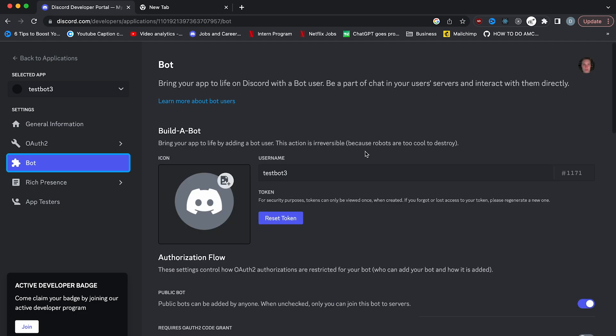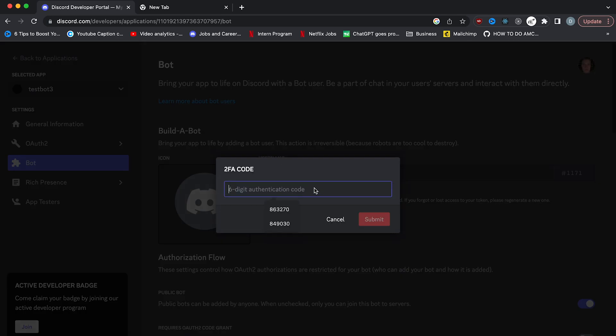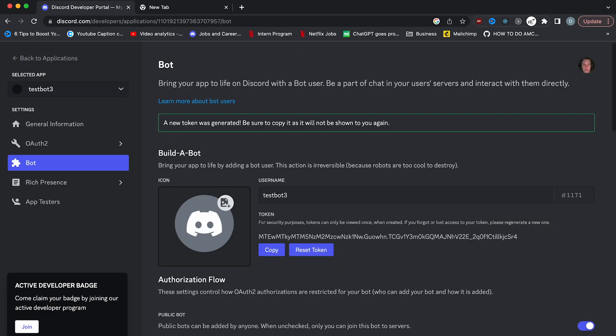The next step is to copy your bot's token and then keep it somewhere safe. For token, you might have view token or reset token, but click it here. It might ask you for an authentication code. So if you have two factor enable, just put it in. After that, it'll generate a new token and you want to copy this token and then save it somewhere because we'll need this for the app later on.